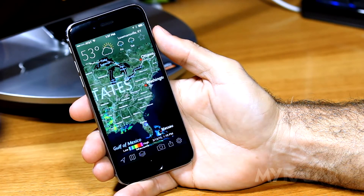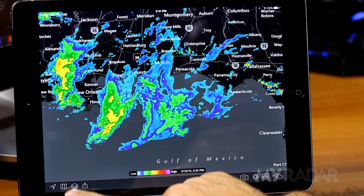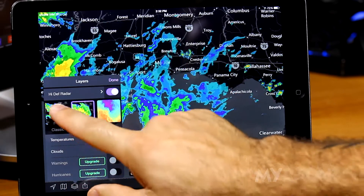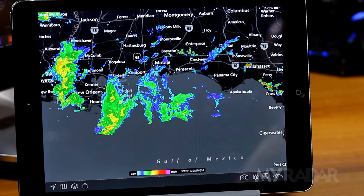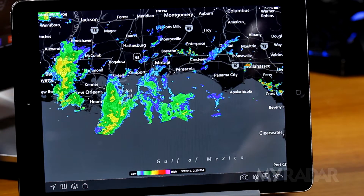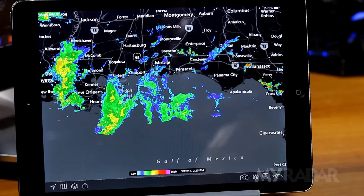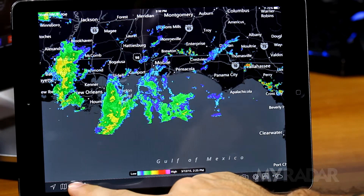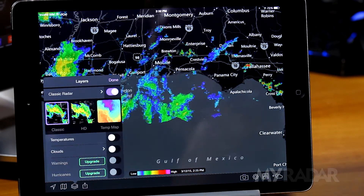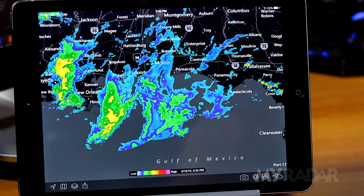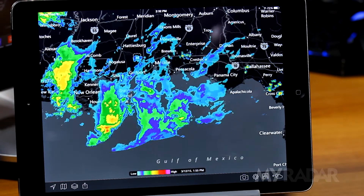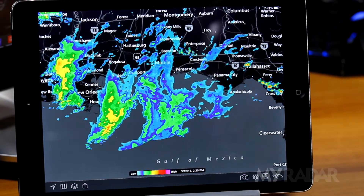The layers button provides several ways to customize the data being displayed. For the fastest radar information, you have the classic radar. If you need the highest resolution possible, change this to HD radar.